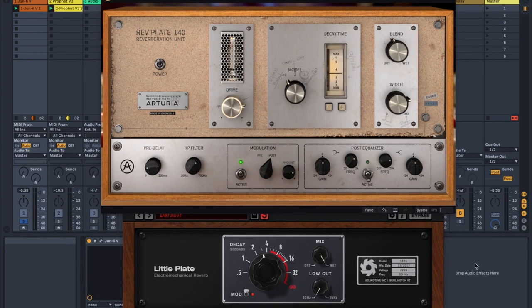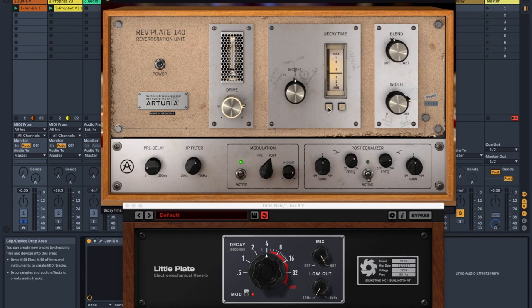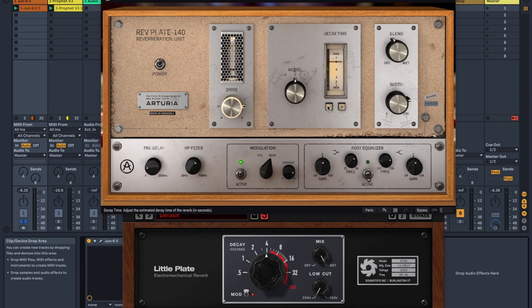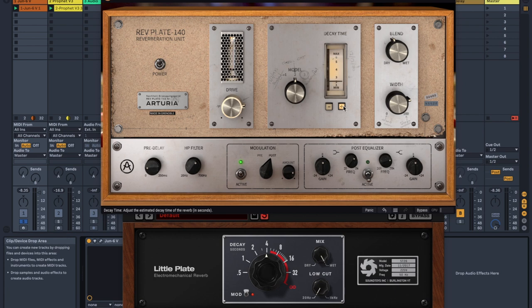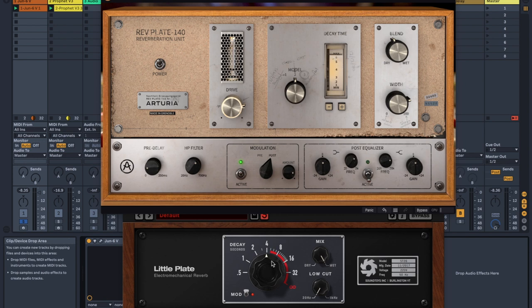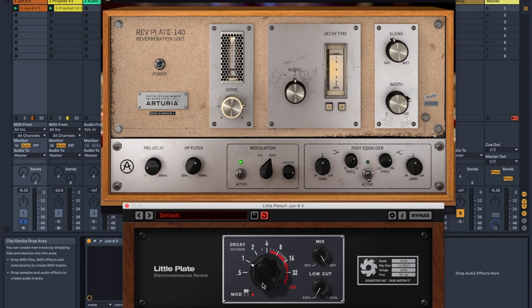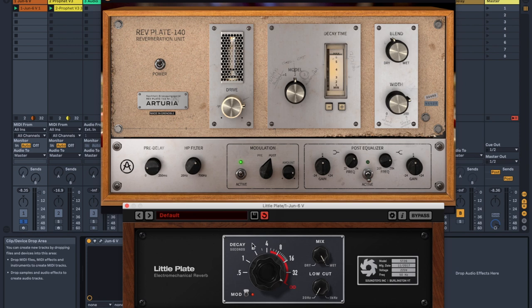One annoying thing about Rev Plate is that the decay time, you can only really change in steps. So you can switch it between minimum, which is probably one second or whatever it is, all the way up to maximum. You can automate it, but it will also automate in steps. Whereas with Little Plate, because this is a fluid thing, you can automate it anywhere between 0.5 seconds all the way up to infinity, which is something this also doesn't have. The Little Plate plugin you can set to infinity, you could have it on a bus, or you could record audio out of Little Plate and you could use this for re-synthesis.